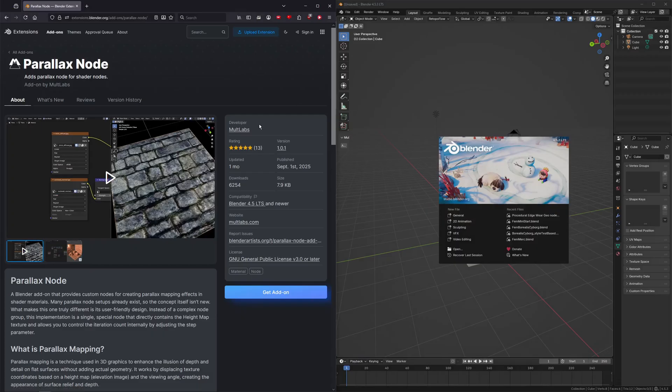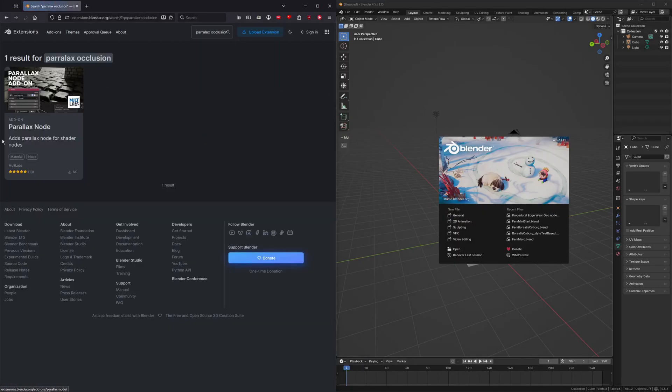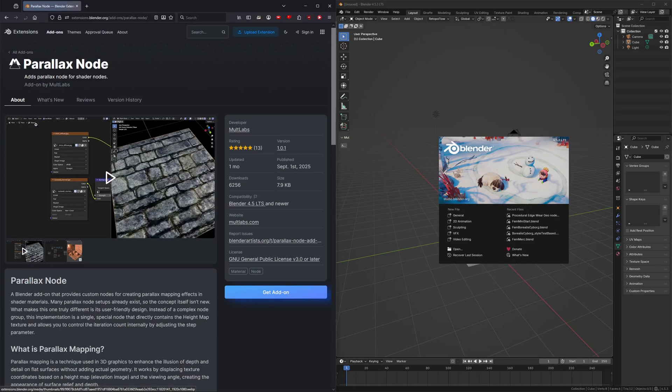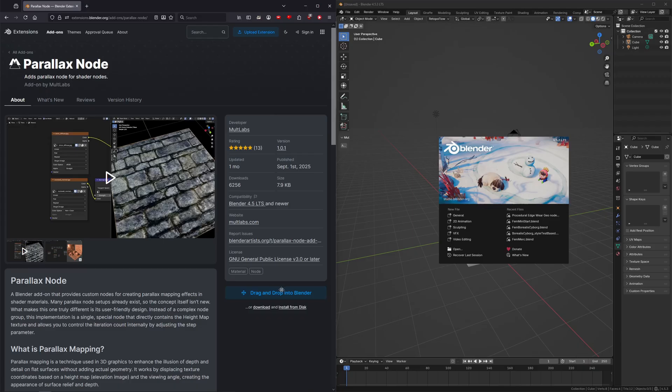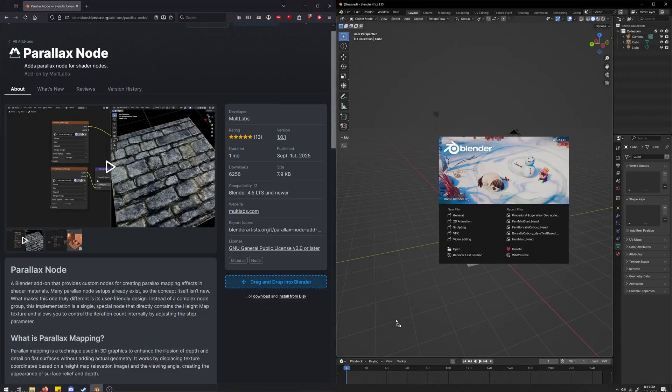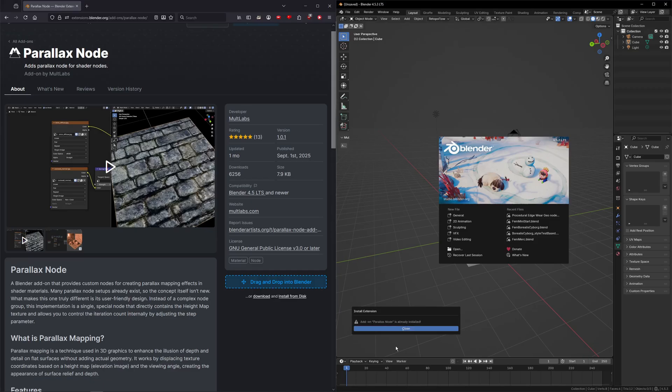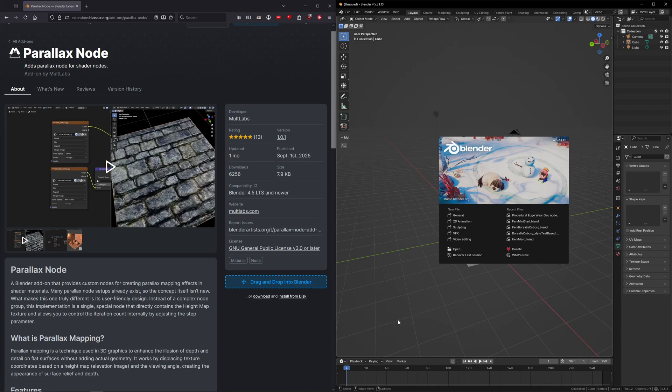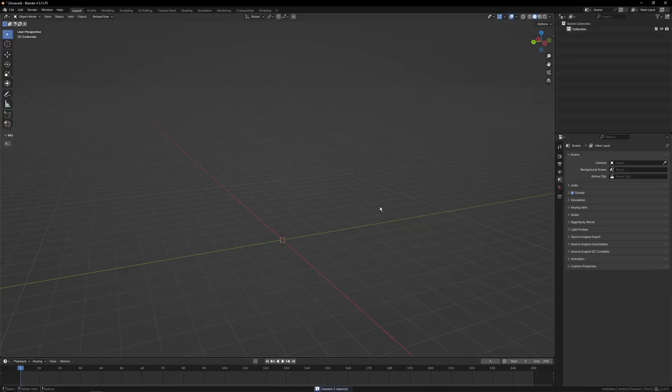One thing you're going to need to do is go to extensions.blender.org and in the search bar, search Parallax Occlusion or Parallax Node or just Parallax, and then go to the Parallax Node entry. Then click Get Add-On and you're going to want to drag and drop it straight into Blender. It'll check for extension updates, and then since I already have it installed, it's not letting me install it again. And then you can just click Apply or Enable.